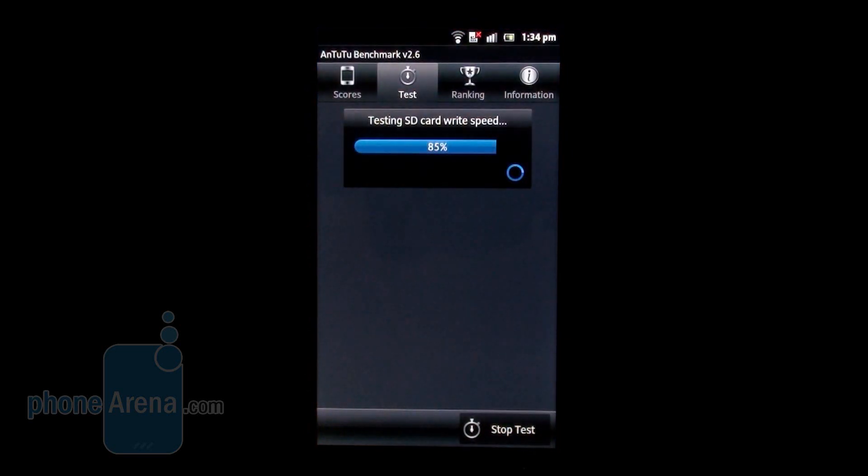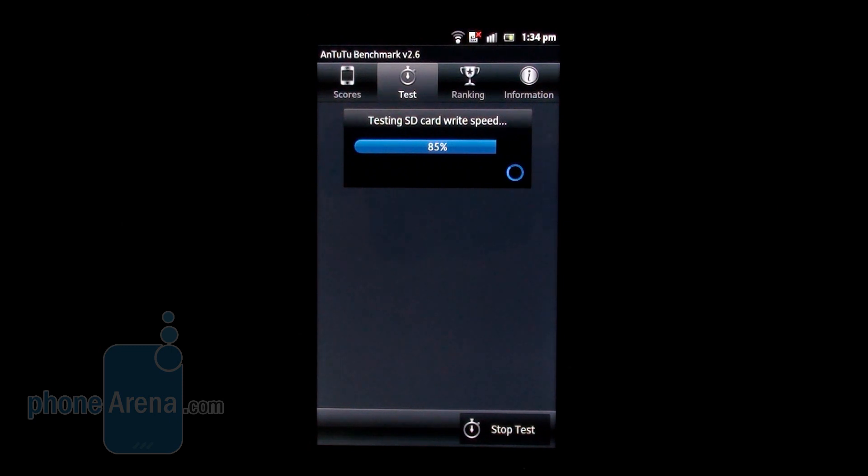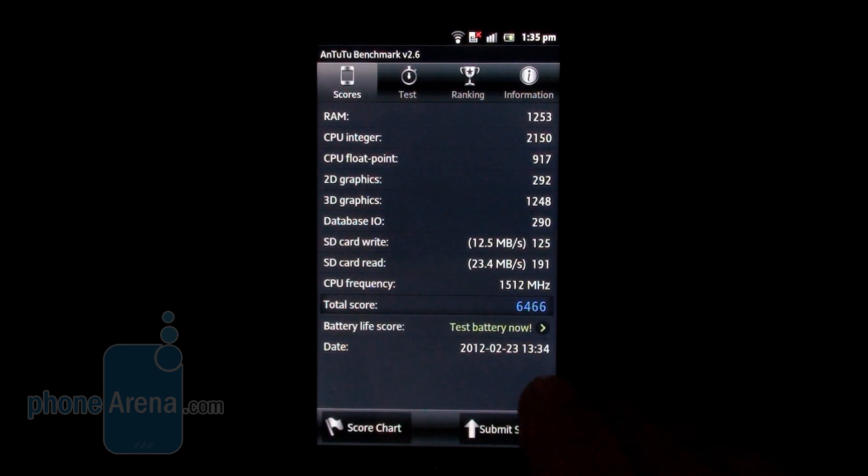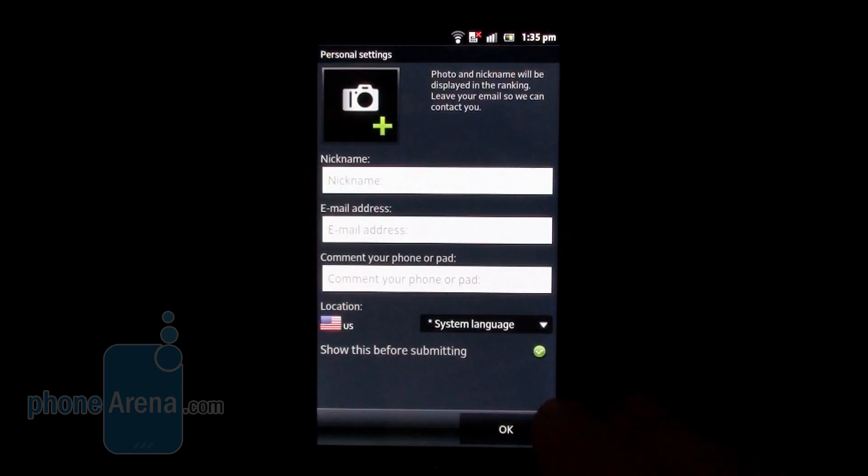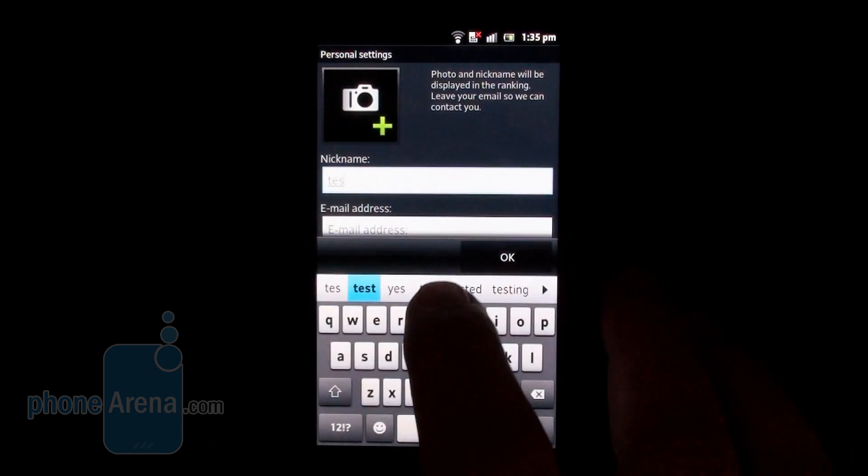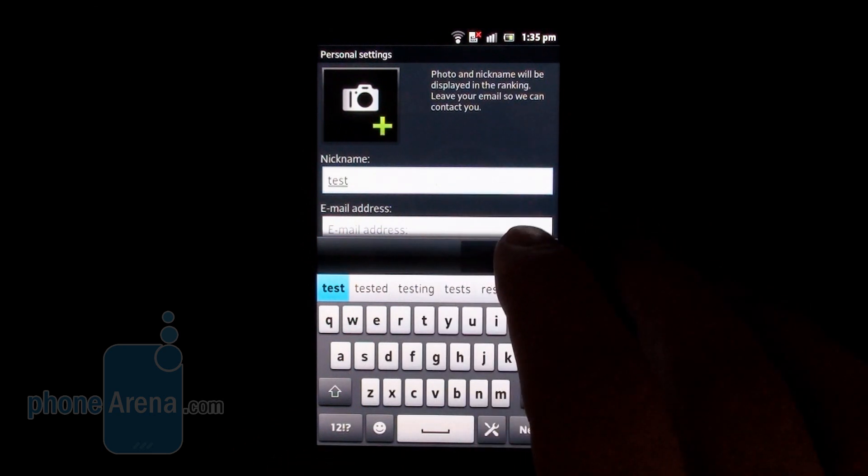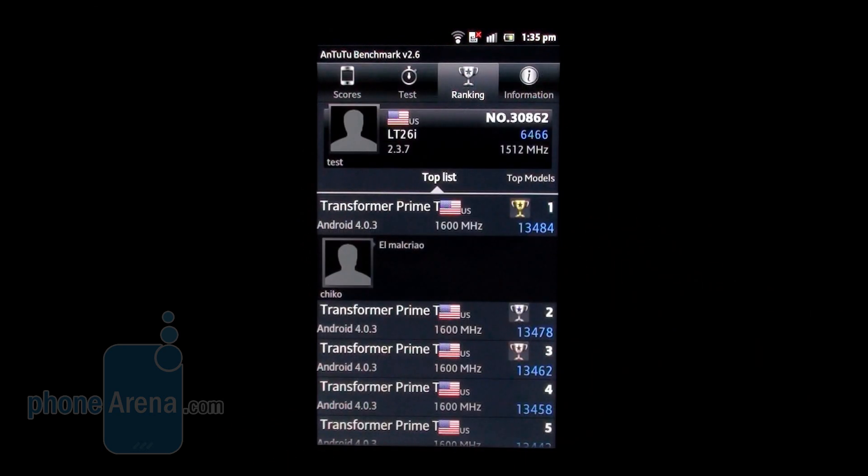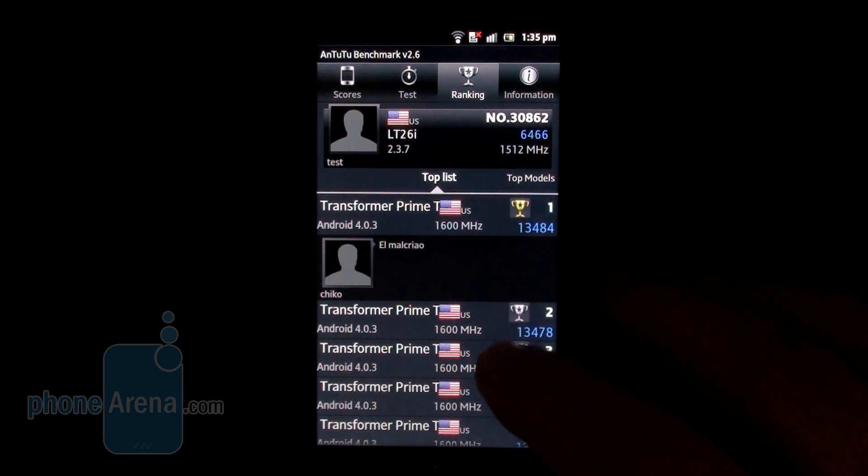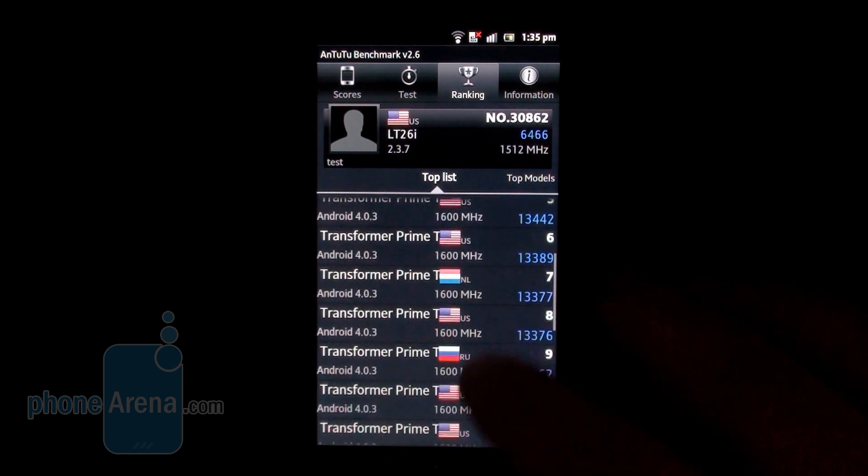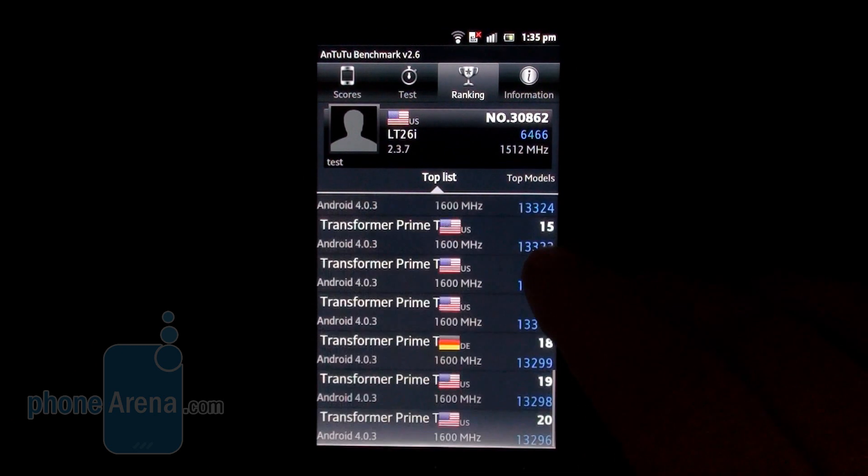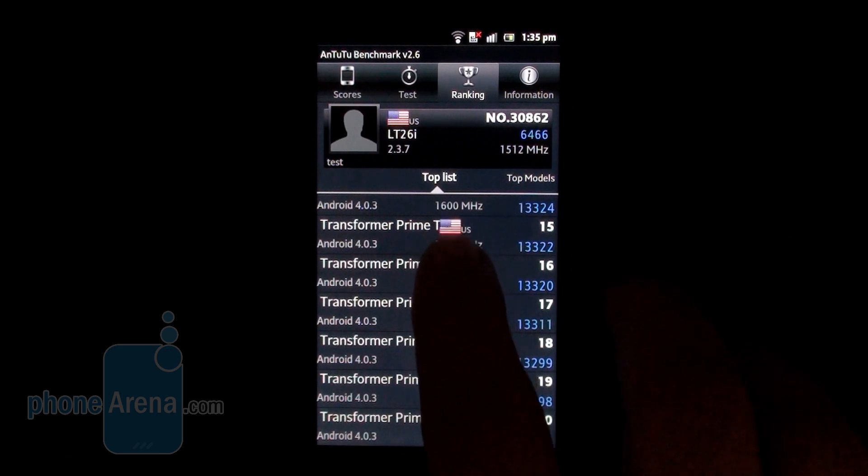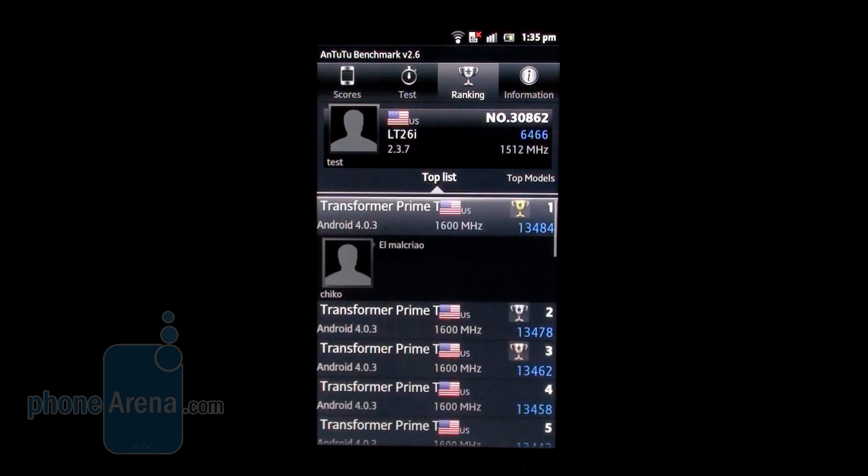Now the input/output performance. Passed quickly. That's usually a bottleneck here. The read/write speed. Alright, we have the final Antutu benchmark score. 6466. Let's submit it and see how the Sony Xperia S compares. Of course, the Transformer Prime with its quad-core processor takes the first place. And this one scores about half of its points.